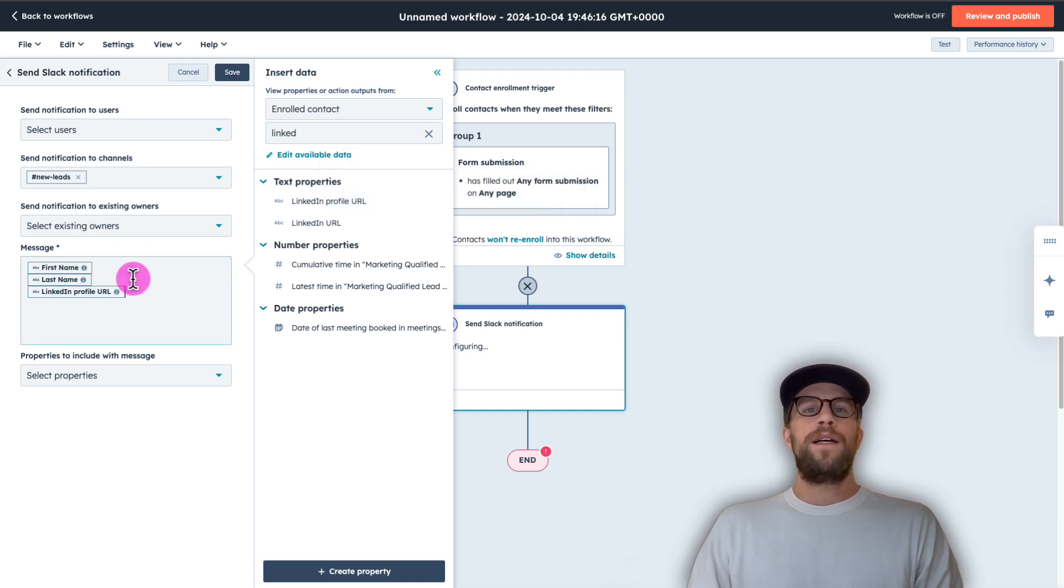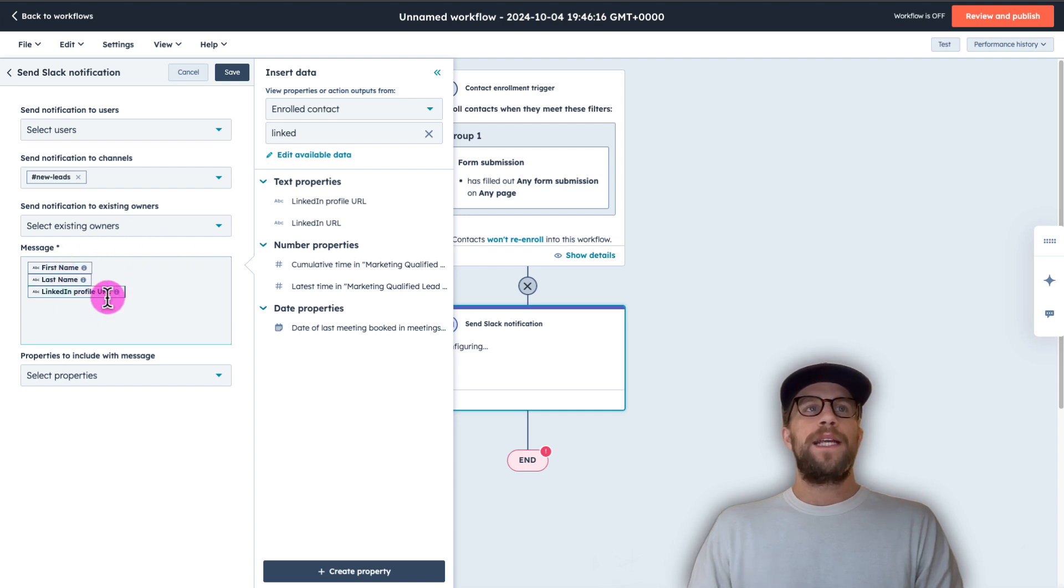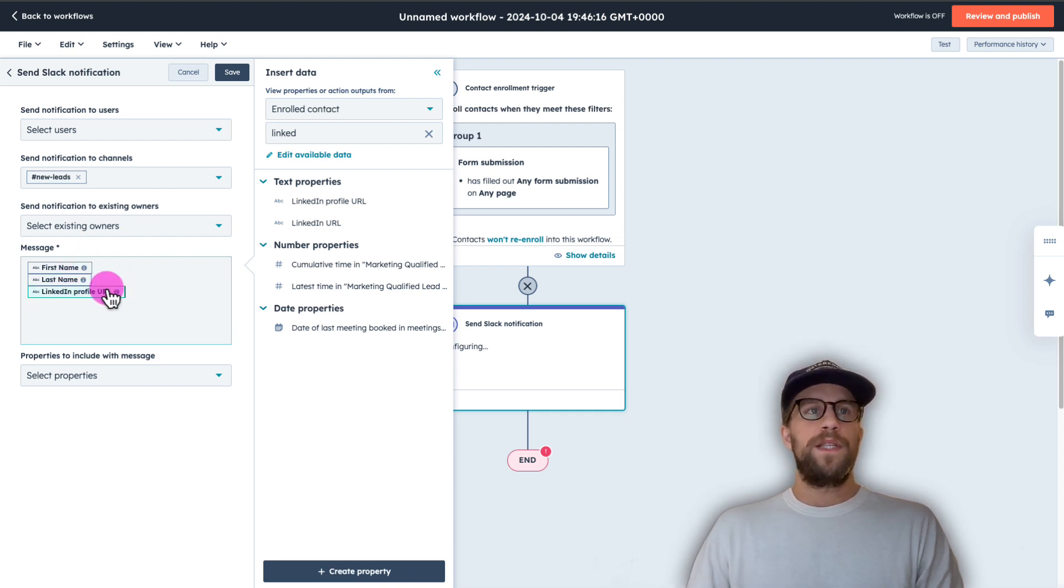So every time a form is submitted, it's going to send this data to Slack. So the team has visibility into it.